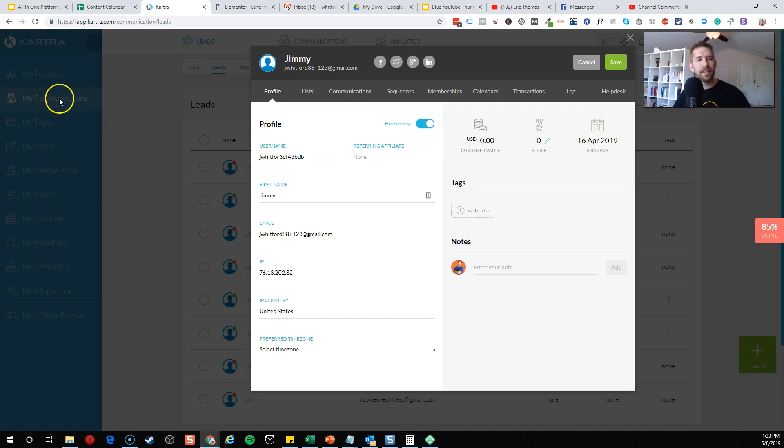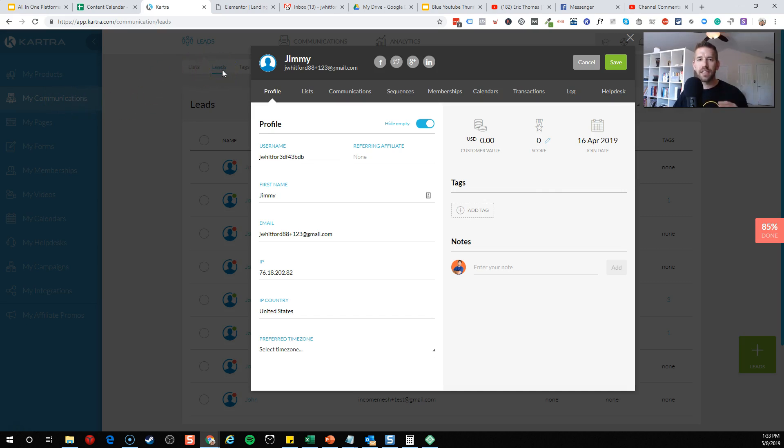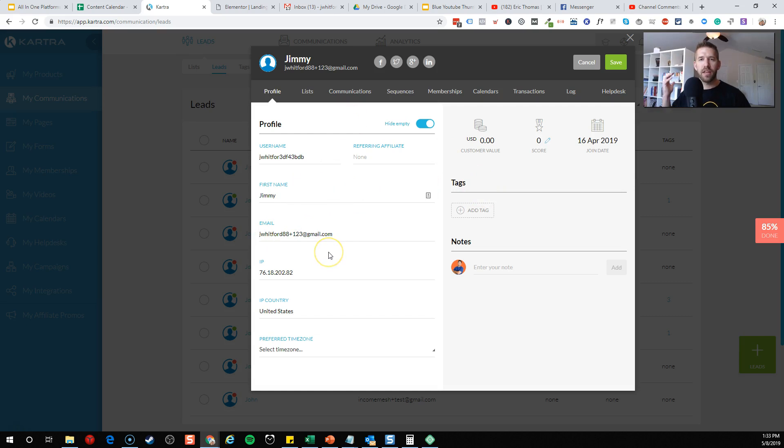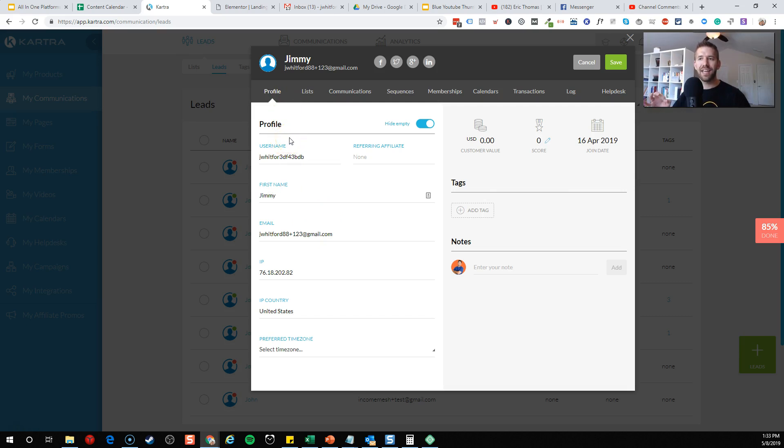Here I am inside the communications area of Kartra. I looked at my leads. I'm not going to show you all the leads in this account. This is a test account, but there's some information I should not be sharing. If you look at one of the leads and click on them, you get brought into this, what I would call the CRM hub of Kartra. For a particular lead, you get all this rich data because all of Kartra's information is bound together and integrated nicely.